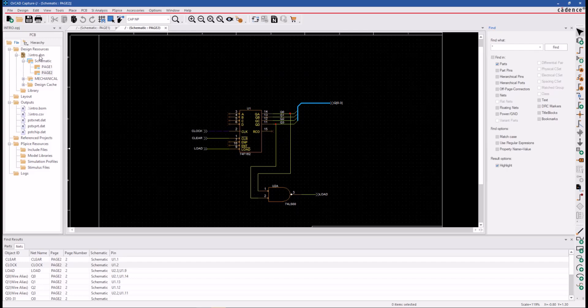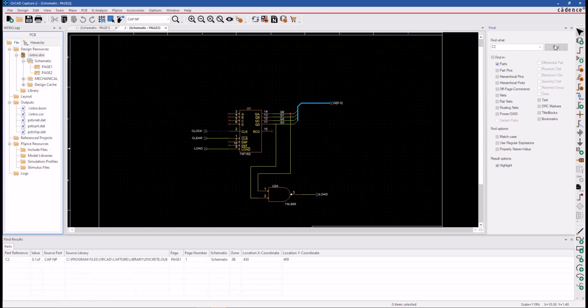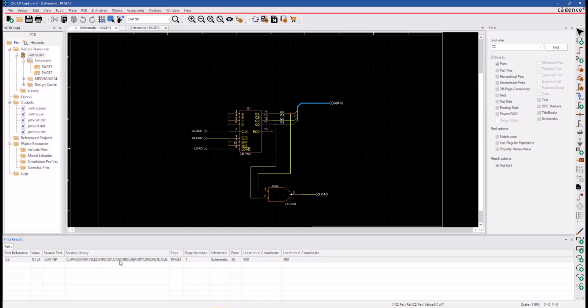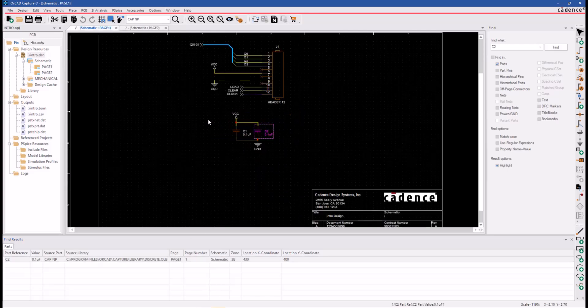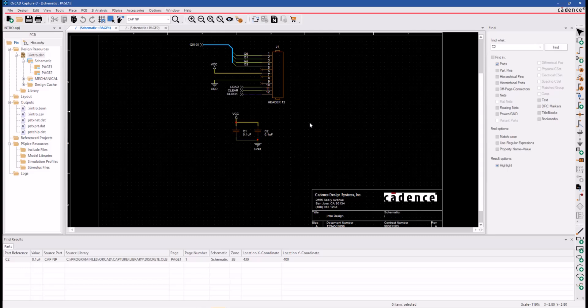Make sure the entire design is being searched. Turn off the Nets and type in the Reference Designator. Click on Find. And there it is in the Find Results. If you double-click, you'll go right to it, and it is on page 1 and is currently selected.